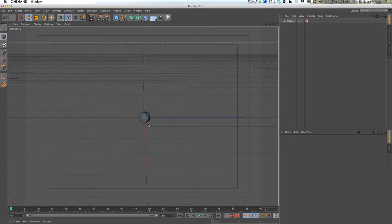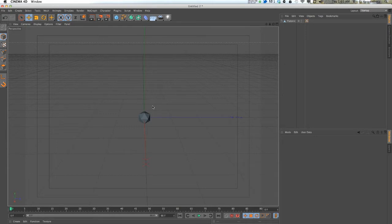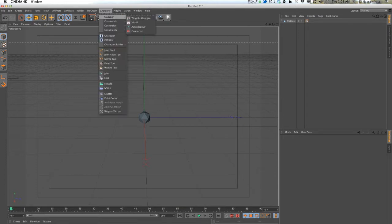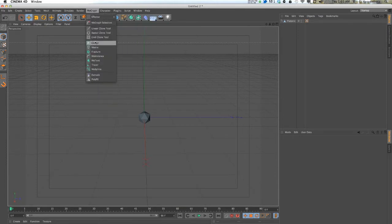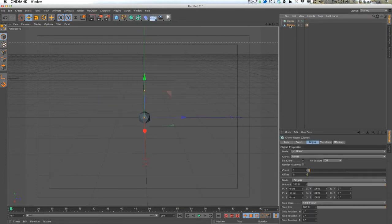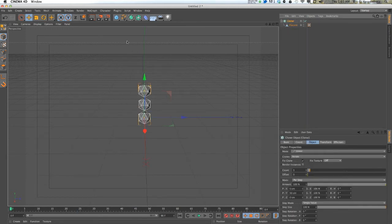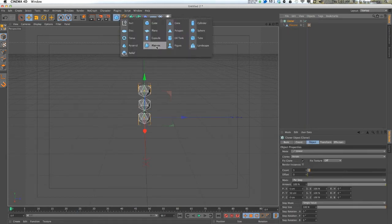I want to be able to control or trigger the animation and have control over it. I want the animation to start from left to right or whatever you want to do. So first I'm going to start off and get a cloner object in here, drop the platonic object in there.